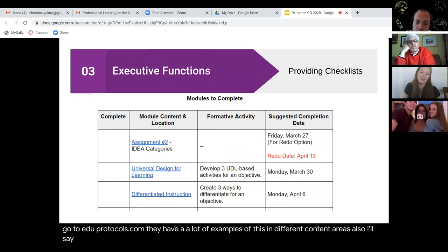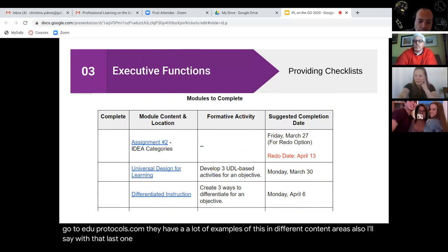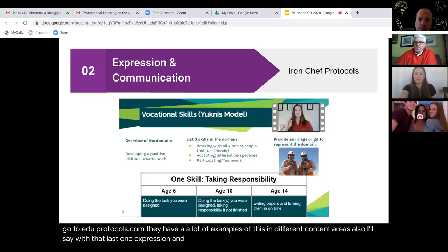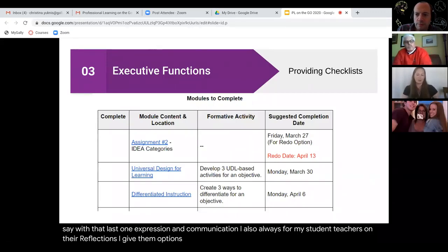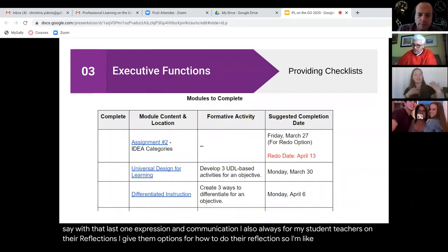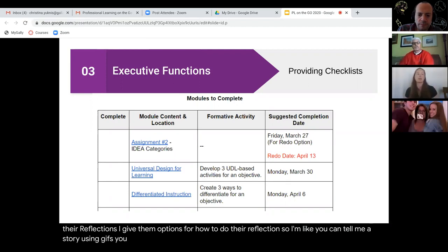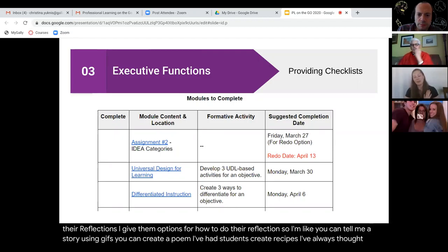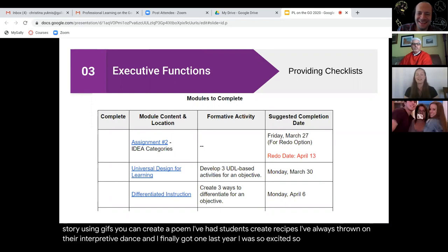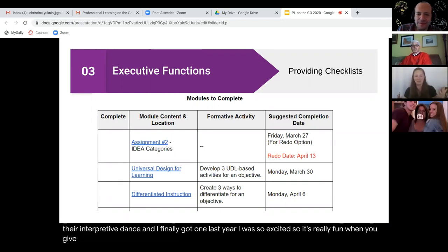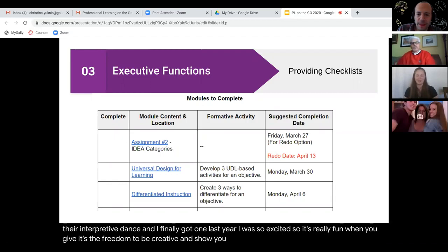For expression and communication, I also always give my student teachers options for how to do their reflections: you can tell me a story using GIFs, create a poem, write a recipe. I've always thrown interpretive dance on there, and I finally got one last year — I was so excited. It's really fun when you give students the freedom to be creative and show you what they have learned and what they know.